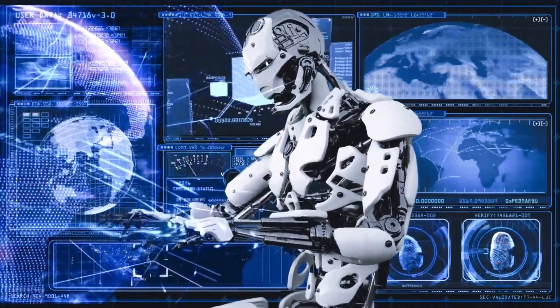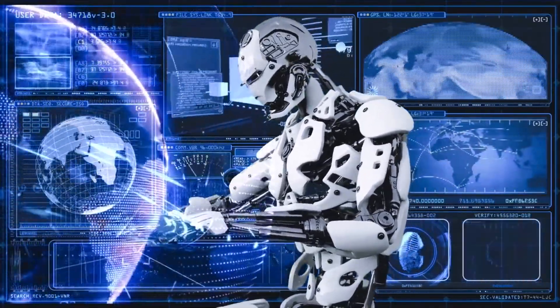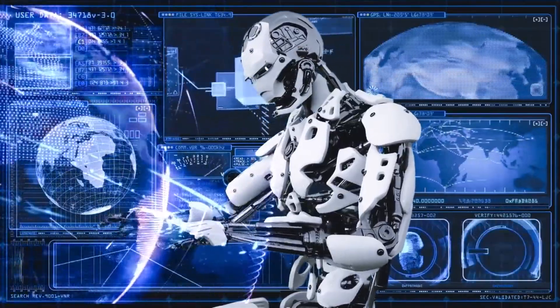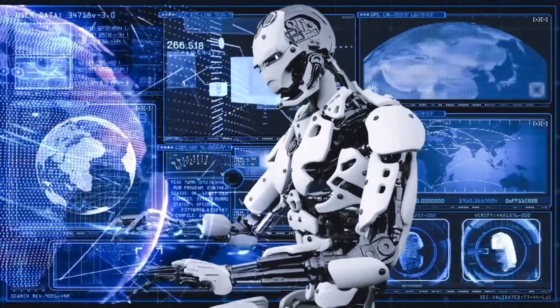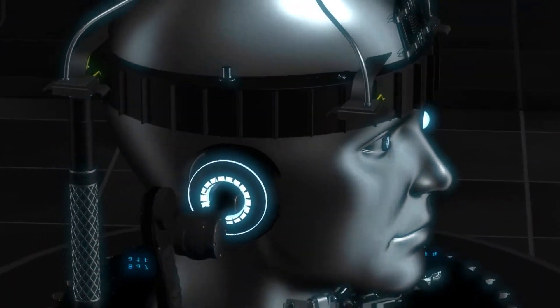Whether redefining how we compute, communicate, or measure the world around us, quantum mechanics plays a crucial role in our modern world.